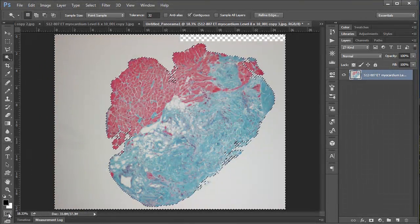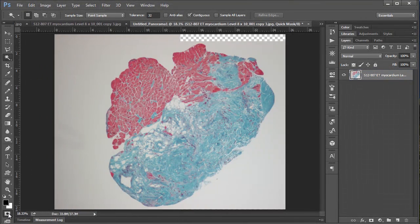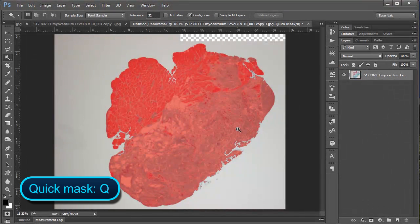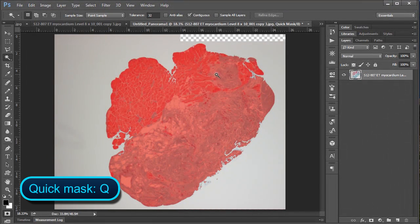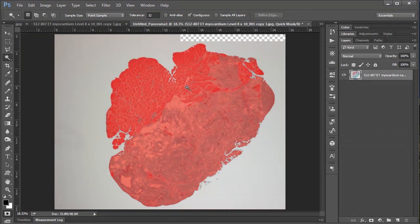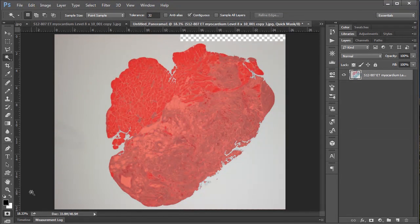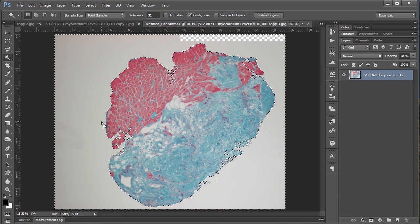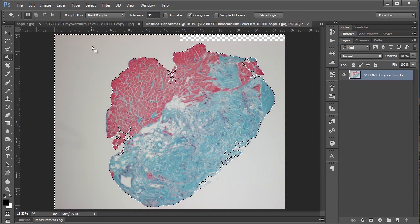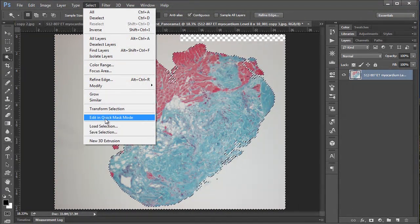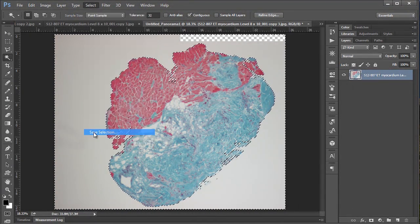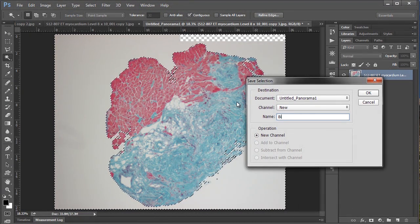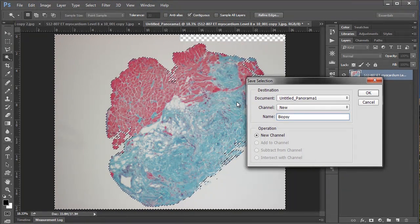If I want to check it I can go down to the quick mask mode or I can push Q. And that gives an overlay of in this case what isn't selected. Which I'll come back to and explain in a second. But for the most part this looks pretty good to me. So I'm going to exit quick mask mode. And I want to save this selection as an alpha channel. So to do that you go to select and say save selection. And in this case I'm just going to call it biopsy and hit enter.